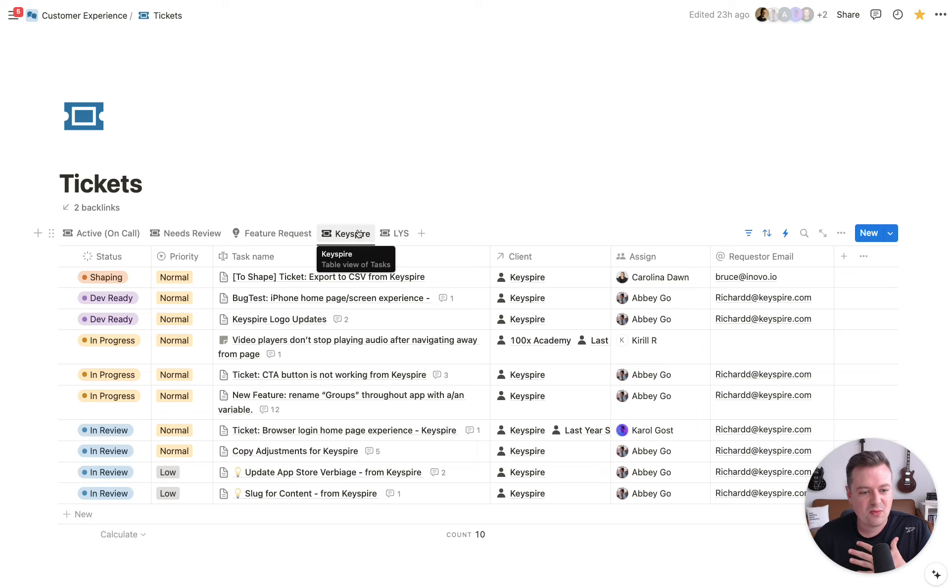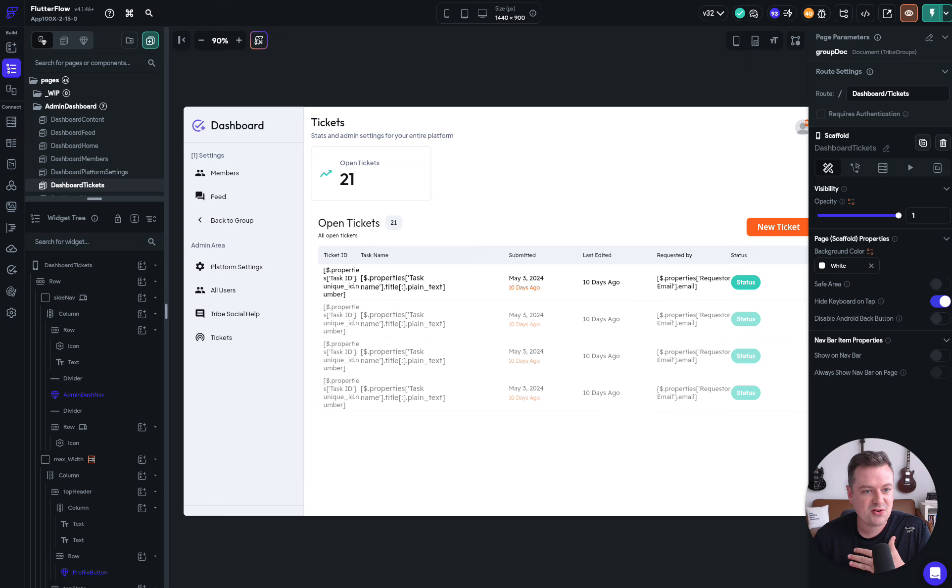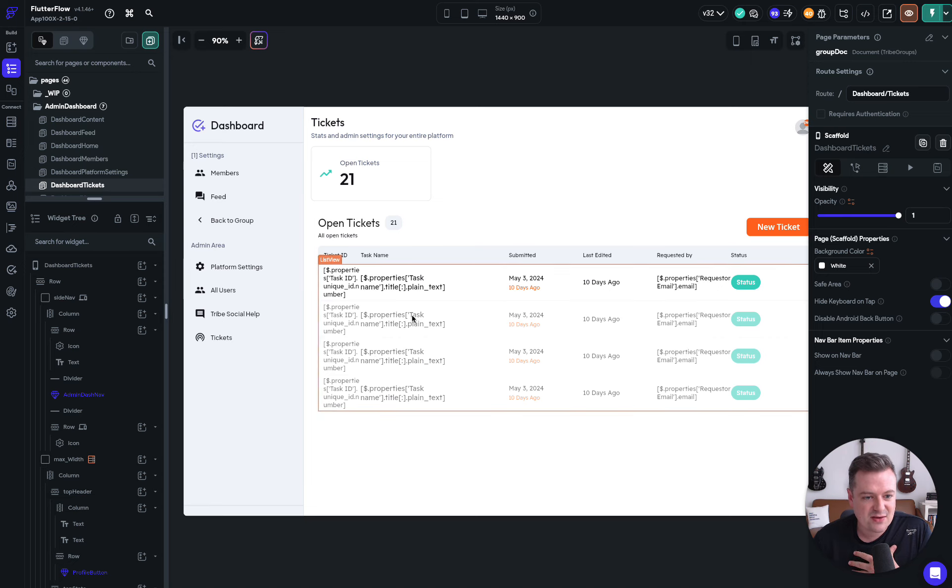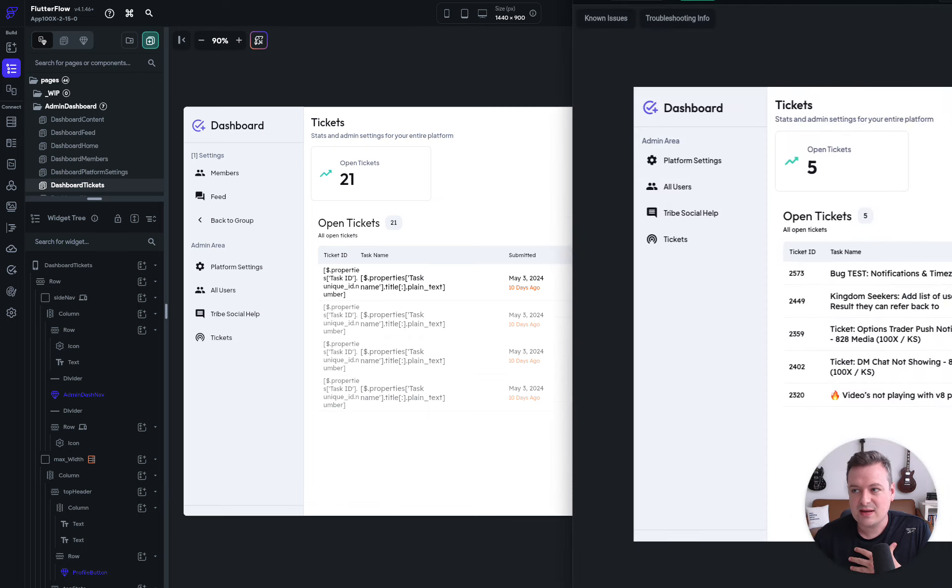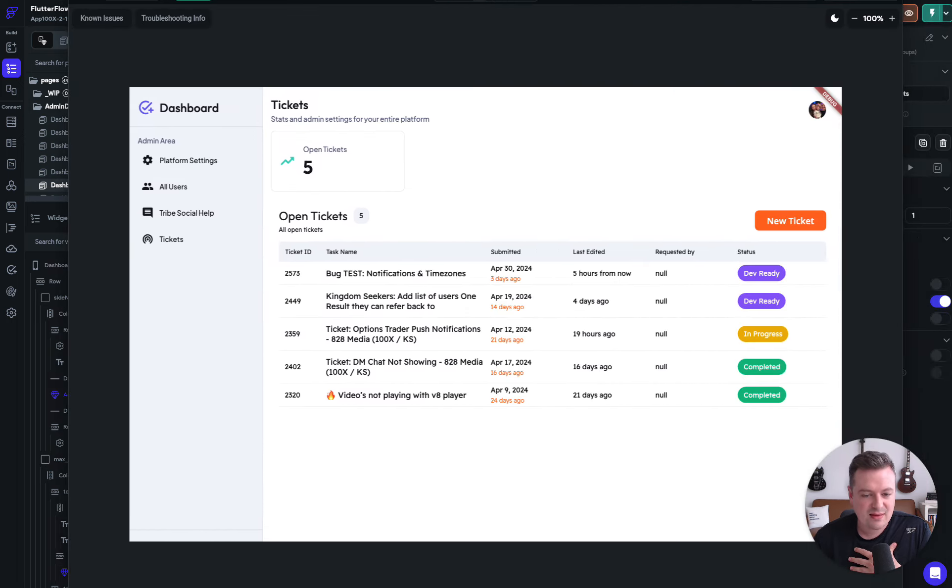So what we wanted to do is basically just create a dashboard inside of Flutter Flow, inside the admin panel that just reads what's going on in Notion. So I do have an example here. This is what we ended up with.